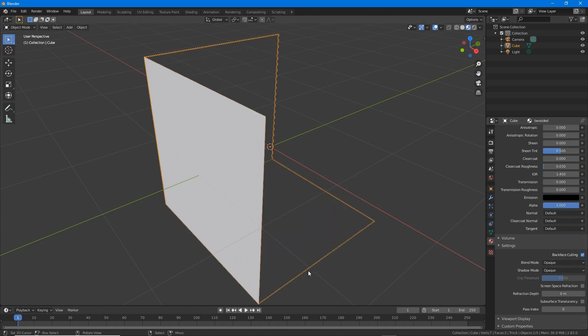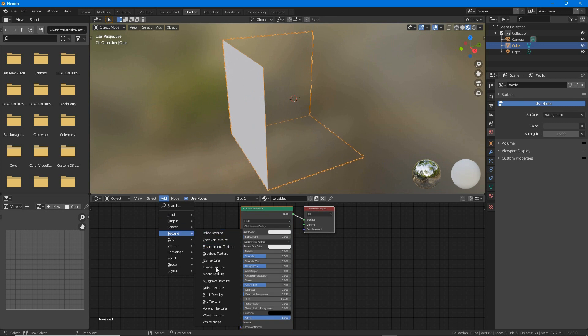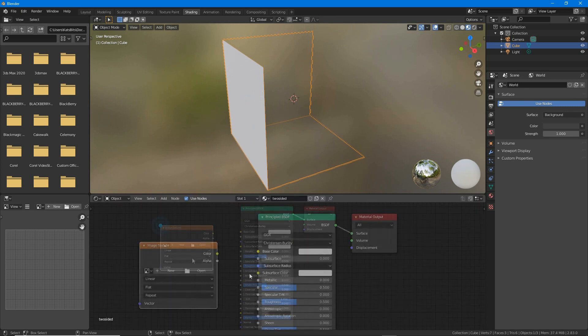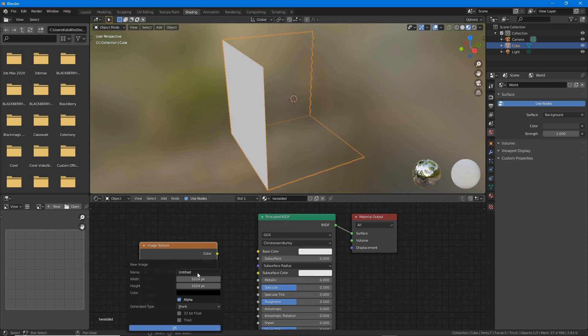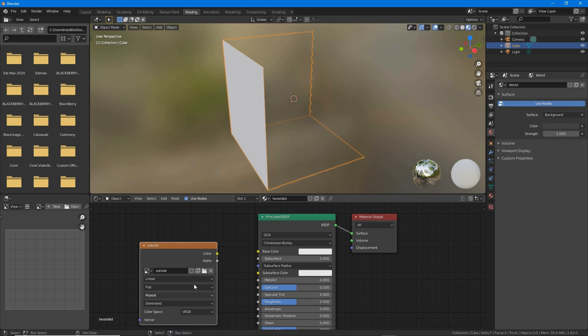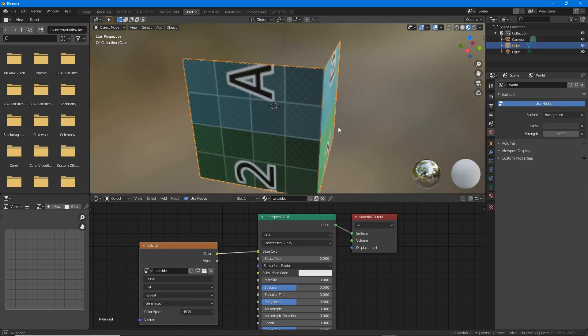So in shading workspace add an image texture node, create a new image or load a pre-existing file. And then link this to principled BSDF color output to base color input. The image will appear subject to UV mapping on the mesh.